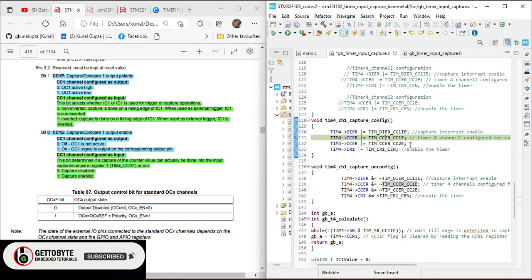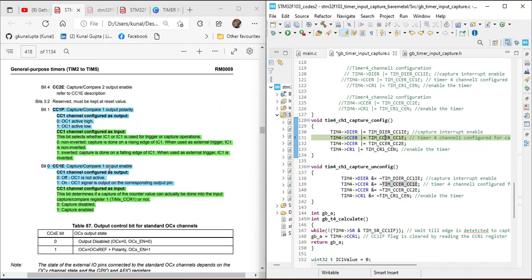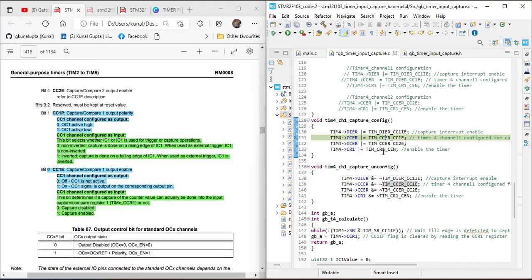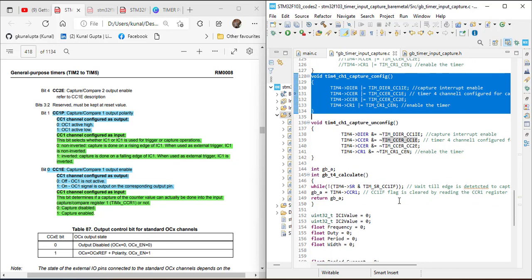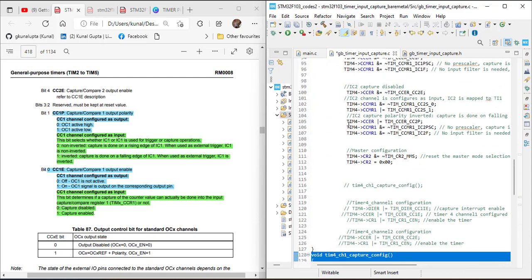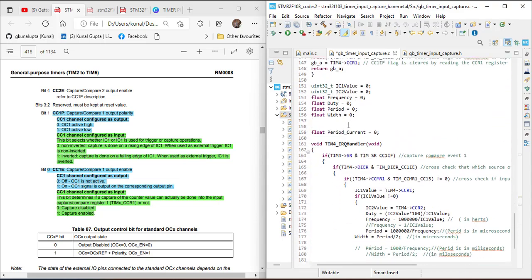Channel 2 is also enabled in the CCER register, and then the timer itself is enabled. In the unconfigure function, interrupts are set to 0, CC1E and CC2E are disabled, and the timer is also disabled. These are the three main functions.